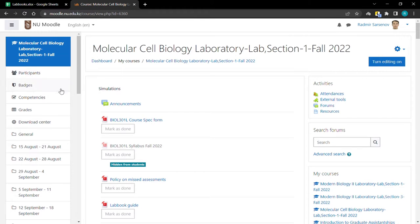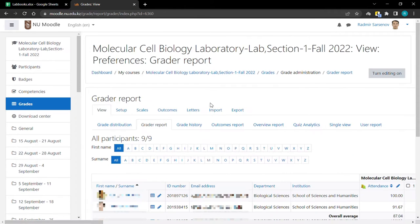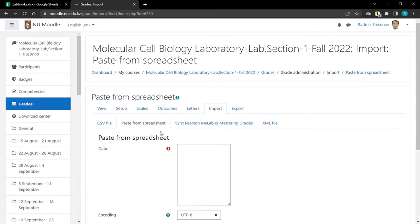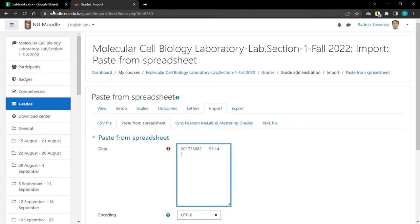Then go to your course, grades, import, choose paste from spreadsheet, and here you are going to paste the numbers.